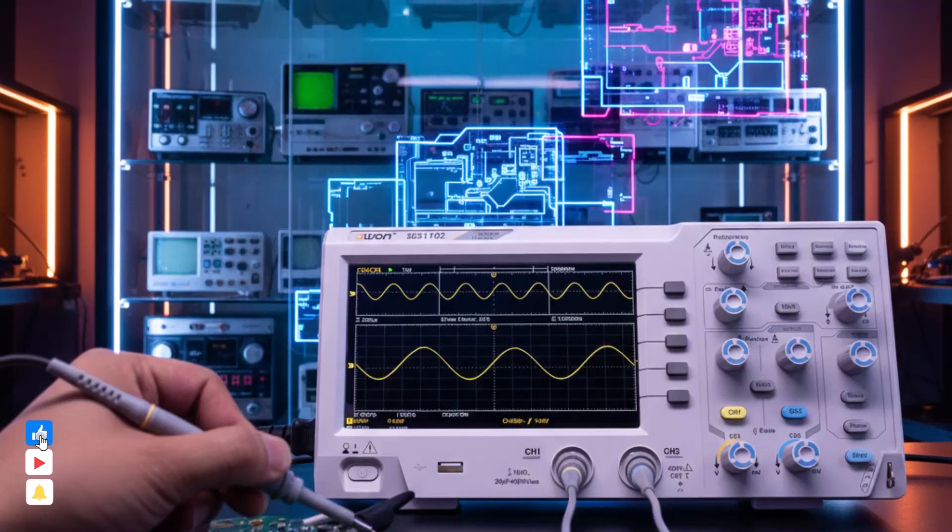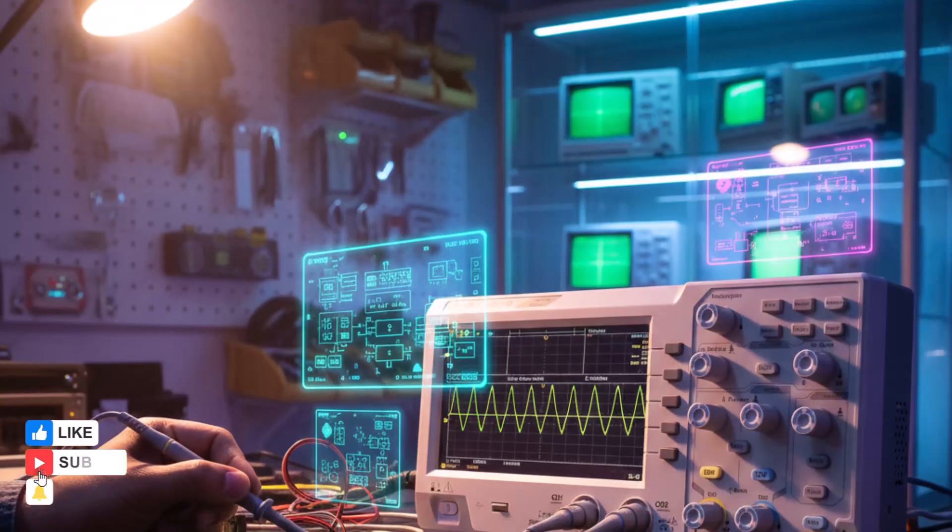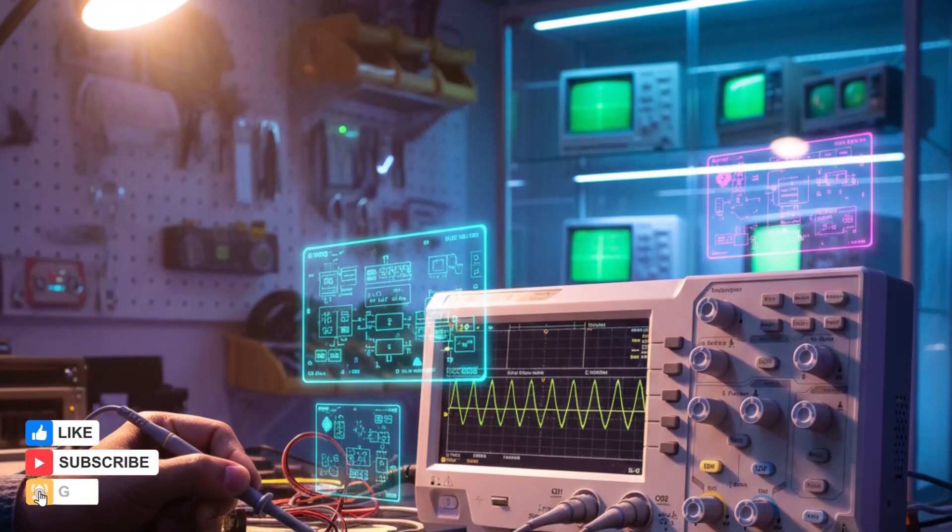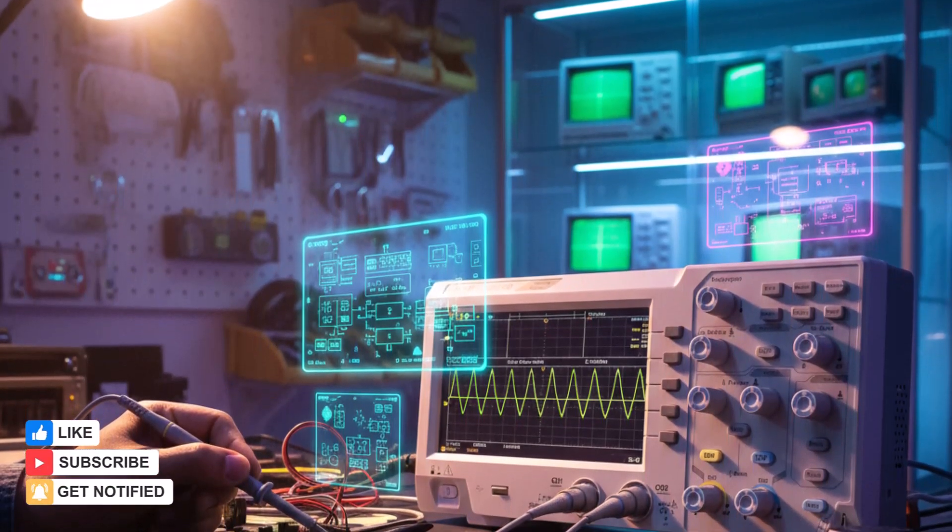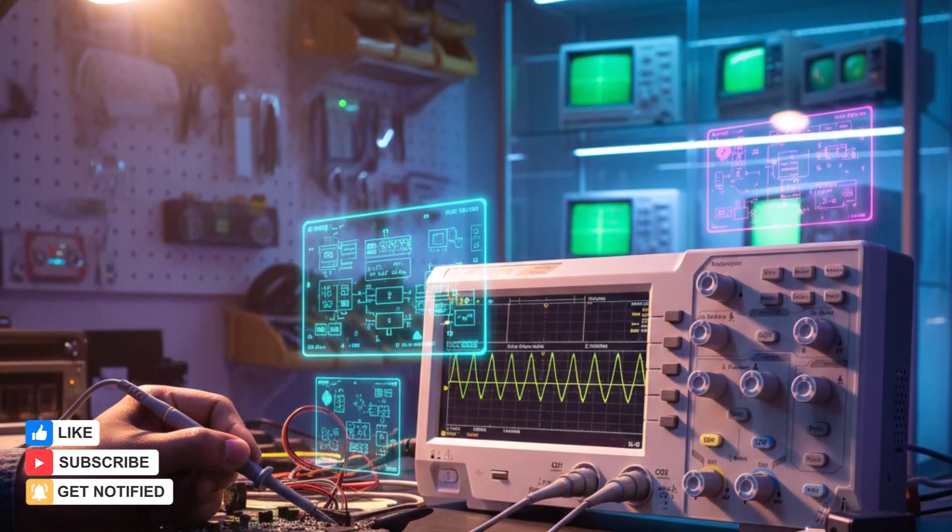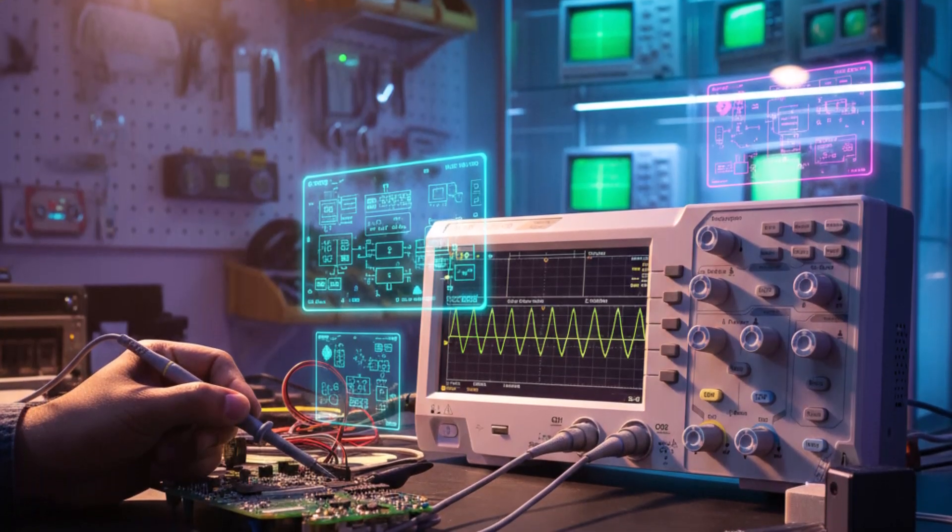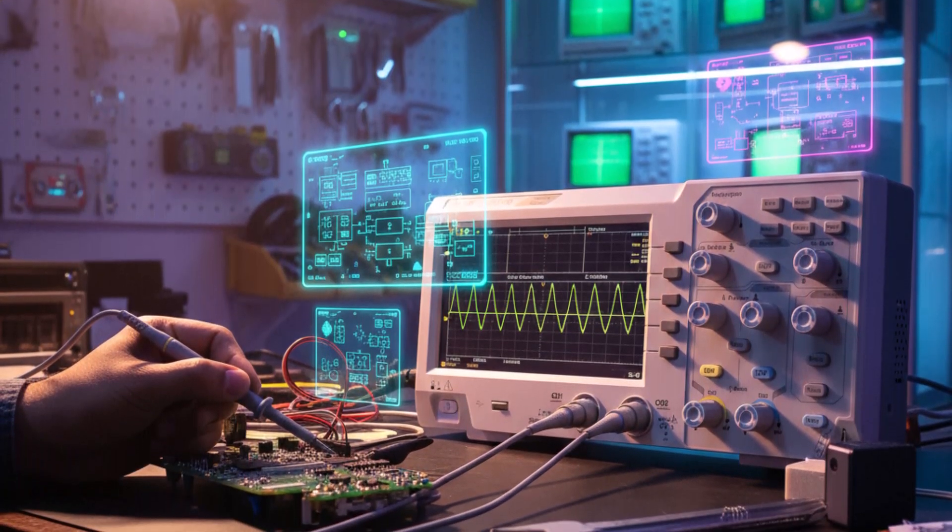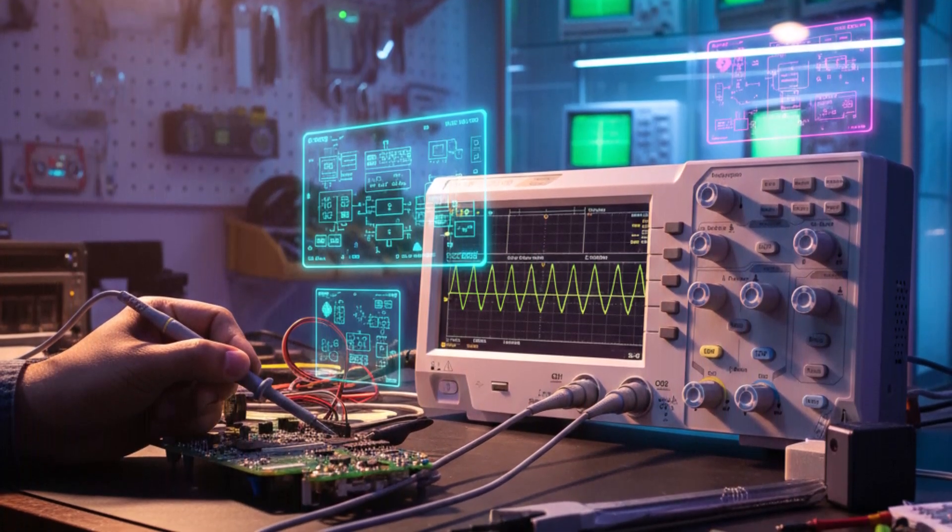making it ideal for both educational and professional electronics applications. Its dual-channel capability allows simultaneous monitoring of two signals, enabling efficient troubleshooting and comparative analysis.